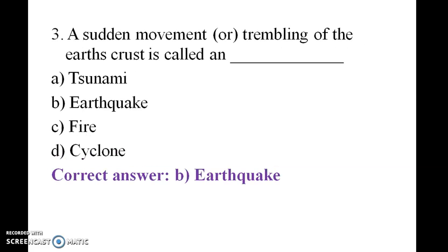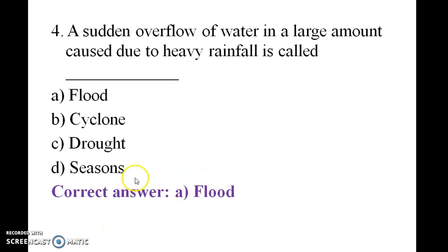A sudden movement or trembling of the earth's crust is called an earthquake. A sudden overflow of water in large amounts caused due to heavy rainfall is called a flood.